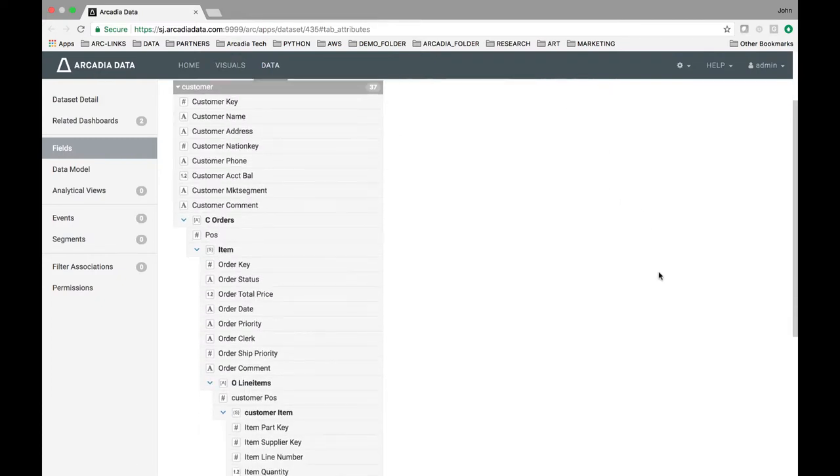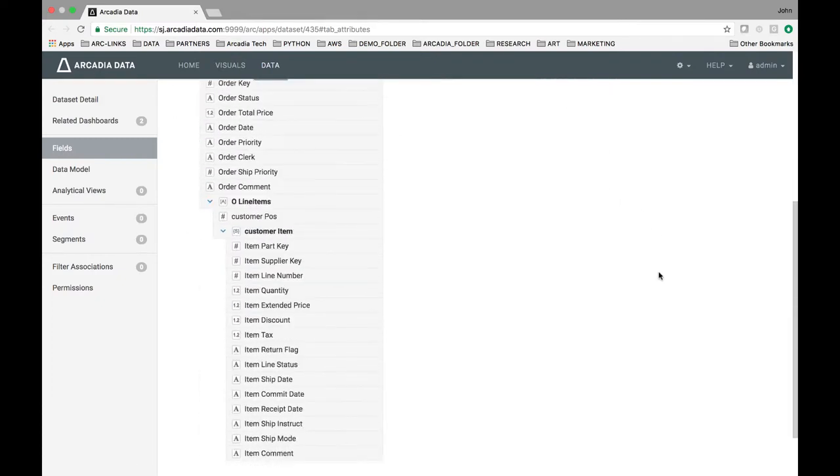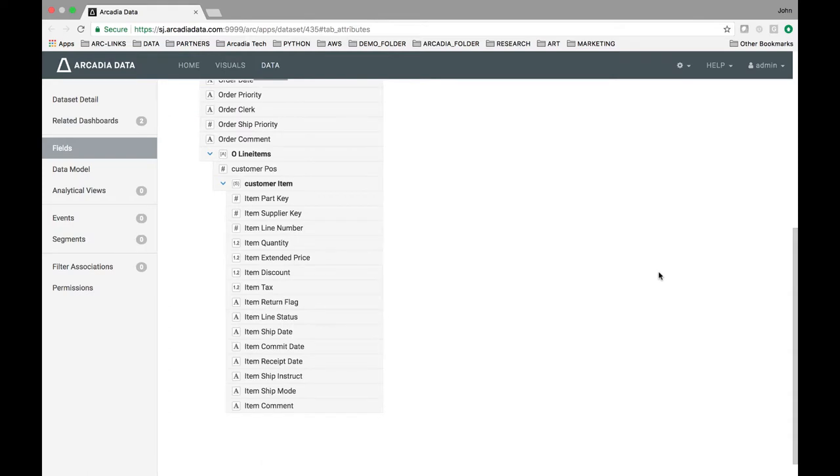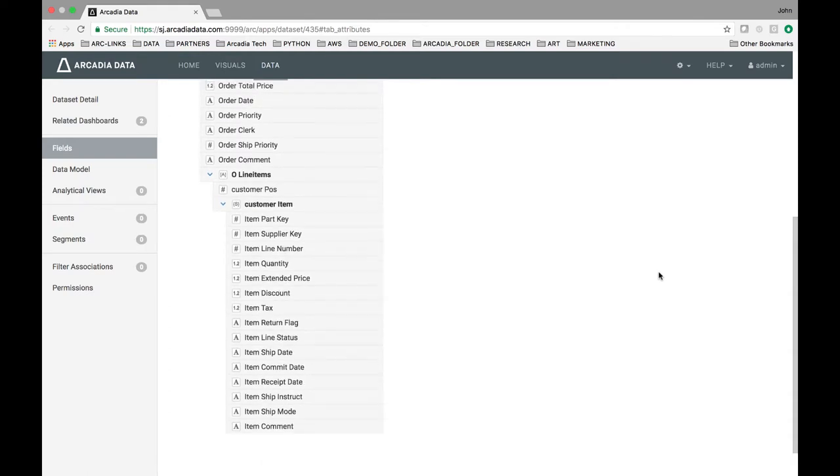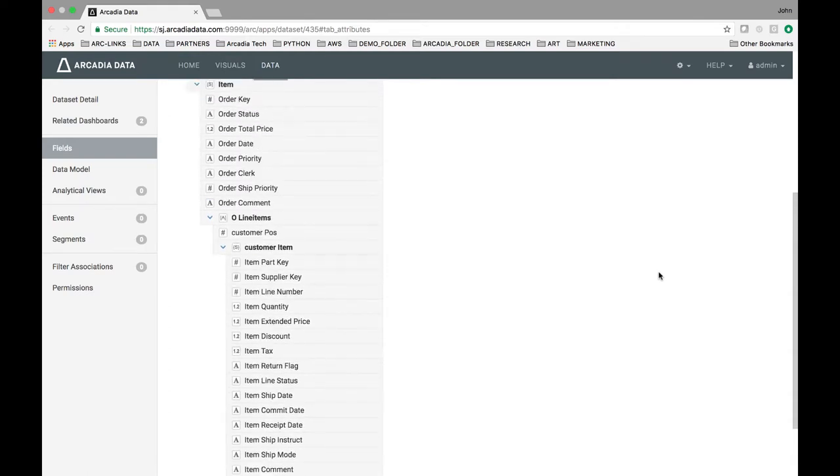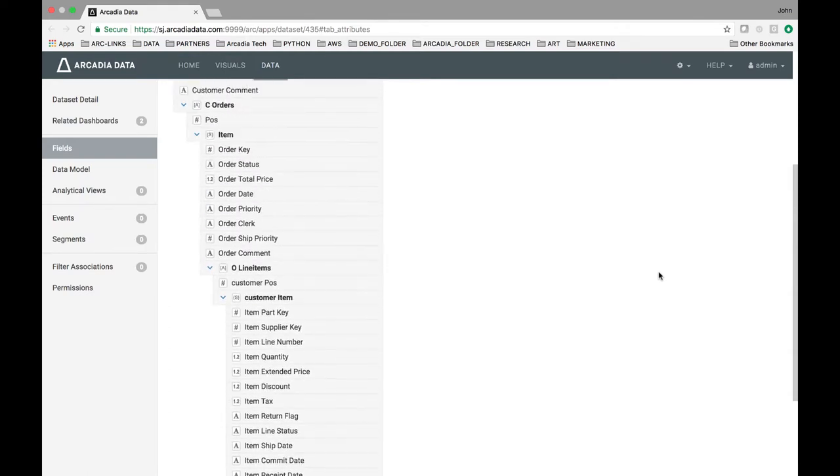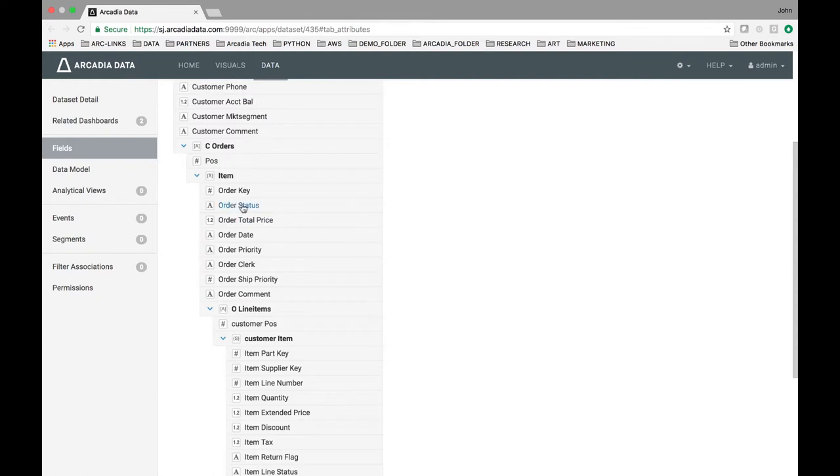What you are looking at is a nested retail dataset that includes customer information, orders, and item details.